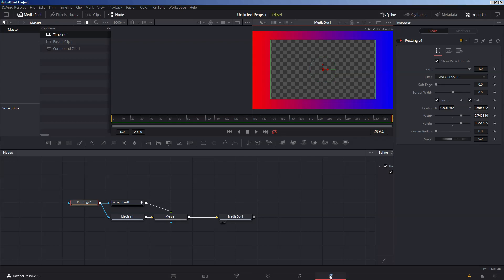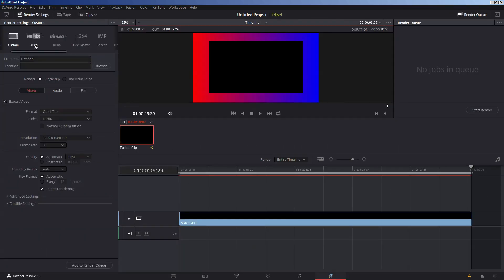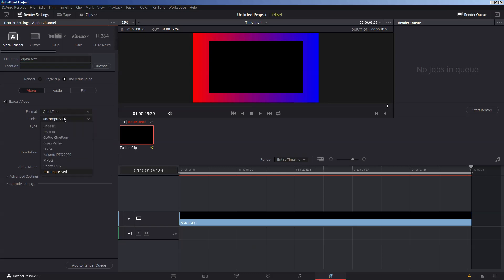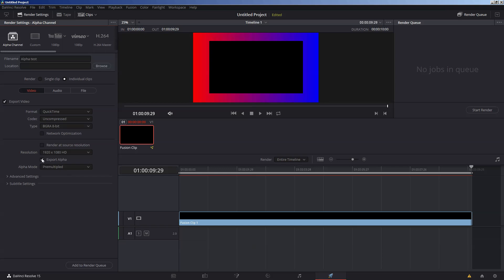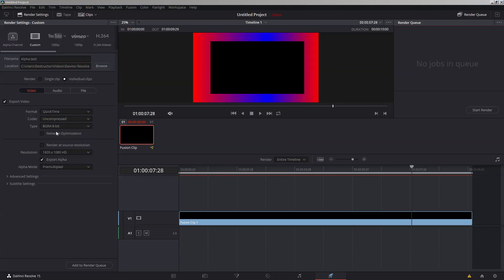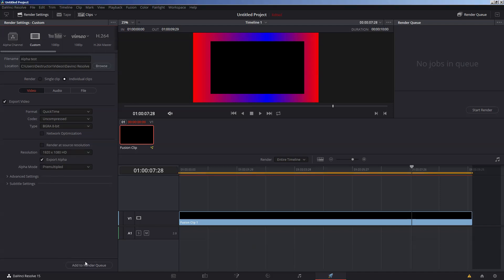Now click Deliver. It will deliver from beginning to end. The special part here is the export settings: set your format to QuickTime, your codec to Uncompressed all the way at the bottom, and your type to BGRA — A for alpha — 8-bit. ARGB has problems for some reason. Make sure Export Alpha is checked. Add this to the render queue. One more thing: make sure Individual Clips is checked, because if you set Single Clip you no longer have the option to create an alpha channel. So set Individual Clips, check Export Alpha, and add to render queue.